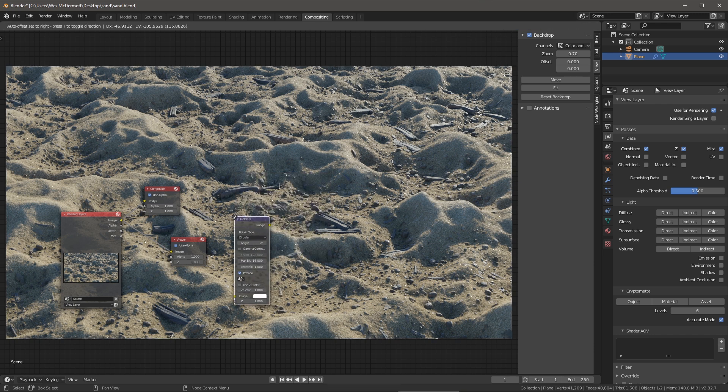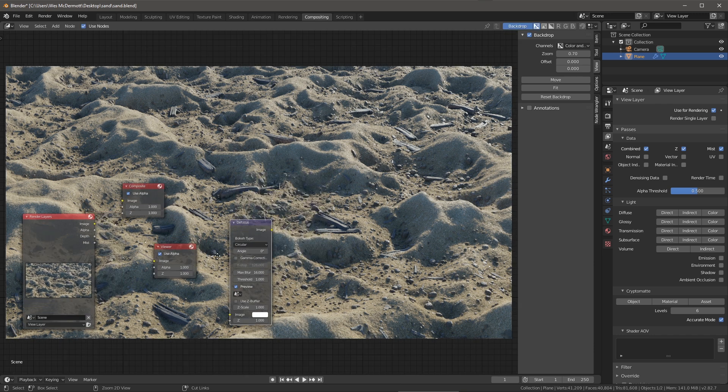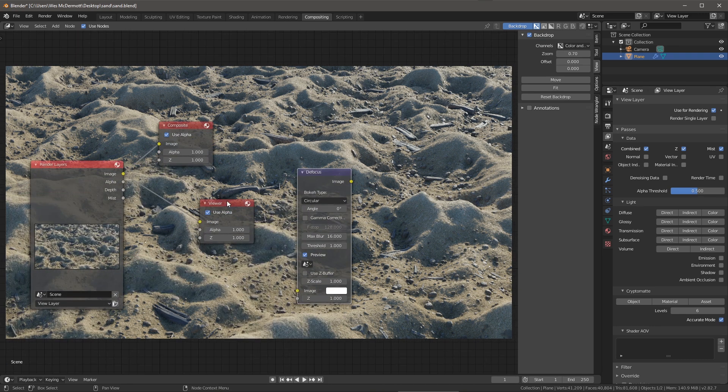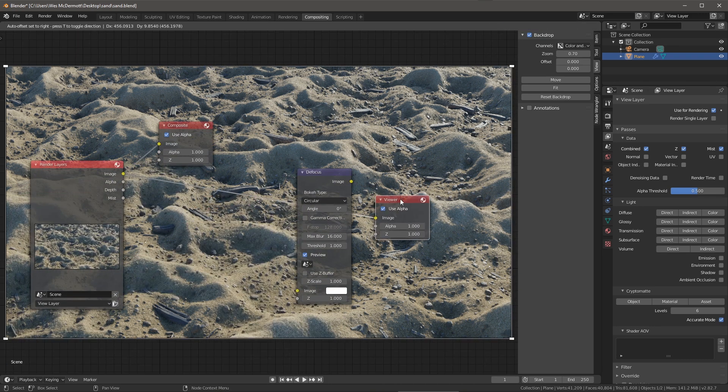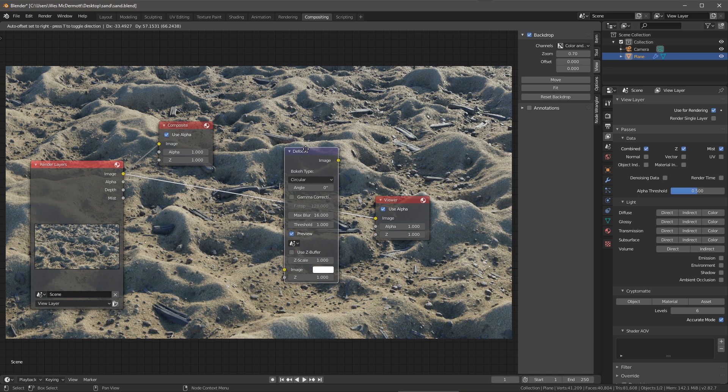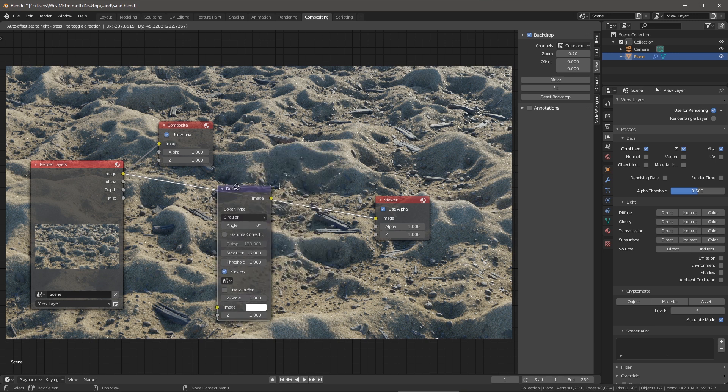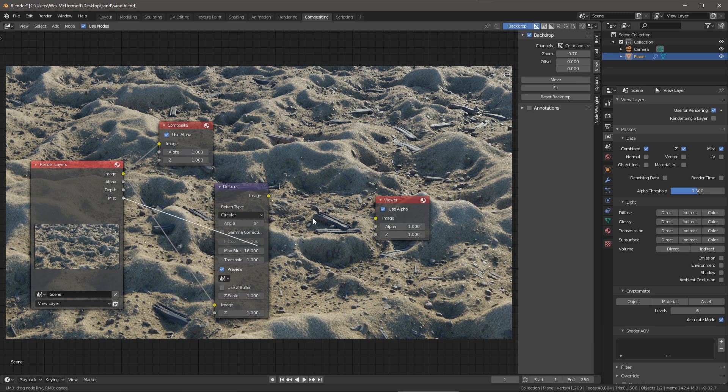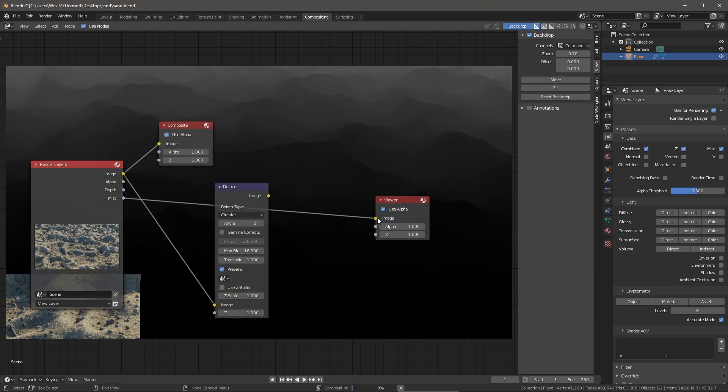Here we have this defocus node. This is what we're going to use. So let's zoom in here just a bit on the nodes. Let's take the defocus and place it between the render layer image and the viewer. I'm going to use my mist data to drive the z depth.